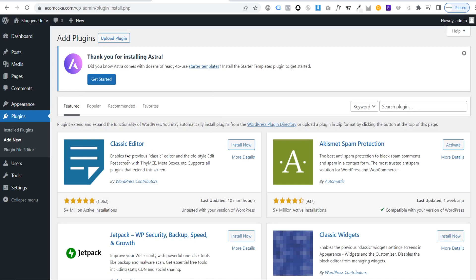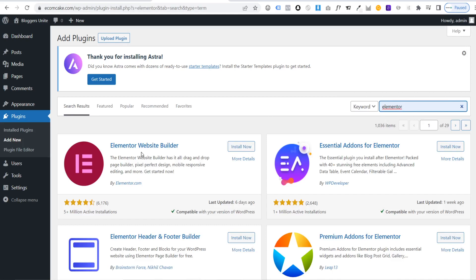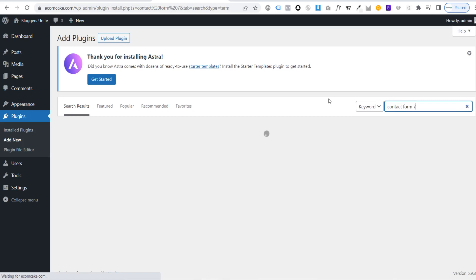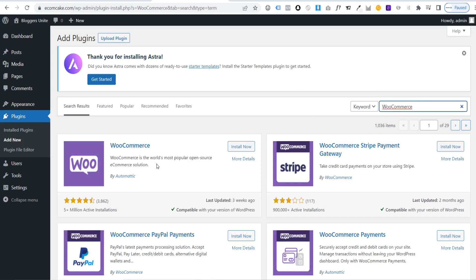Next, install Elementor — a drag and drop website builder that makes it easy to create your store from the front end. Then install Contact Form 7, which lets customers contact you. Finally, install WooCommerce — this is the most important plugin. WooCommerce adds e-commerce functionality to WordPress, including the cart and checkout. Without it, you can't have an e-commerce website.